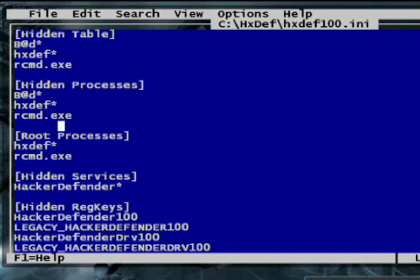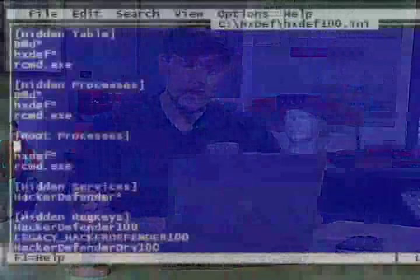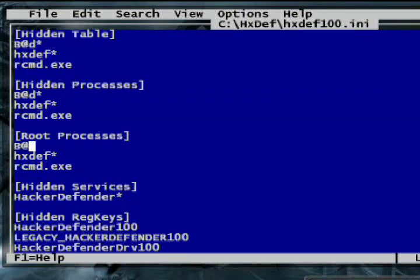Under the section of the config called root processes, you specify which processes should remain unaffected by the rootkit. Every attacker has his favorite programs he uses to see what's really on his system, even after his rootkit is activated. I want to fool others who use this computer, not myself. So here I list the processes that should still be able to see my hidden stuff, even after I activate Hacker Defender's cloaking capabilities.